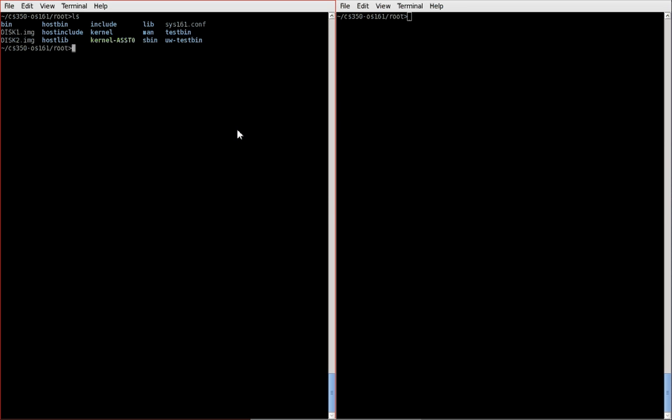This has everything exactly the way that I showed you in the first part of the video. The only difference that I've made is that I have already implemented the hello function that assignment zero is asking for. I've done this to show you some debugging based off that function. Okay, so I'll just jump right into it.